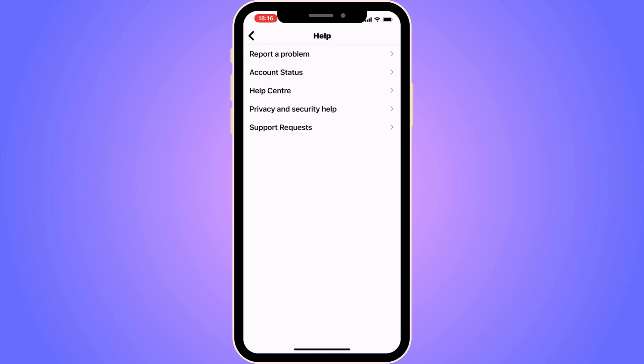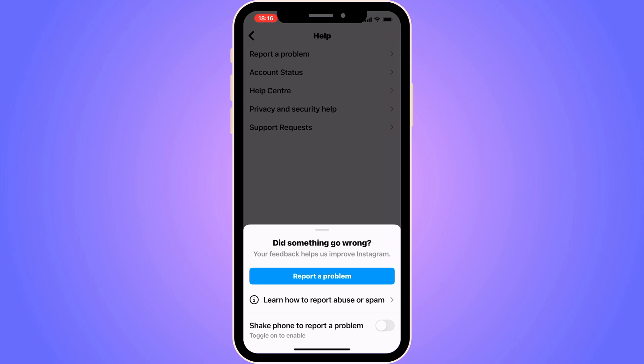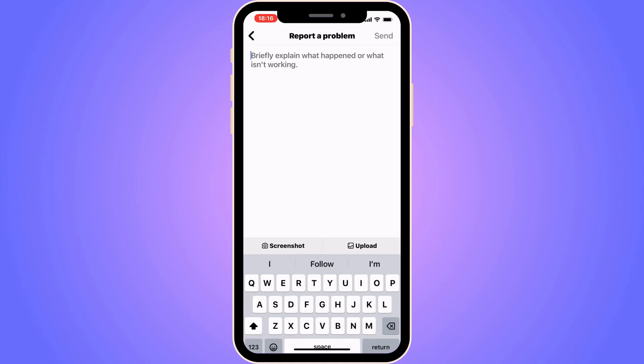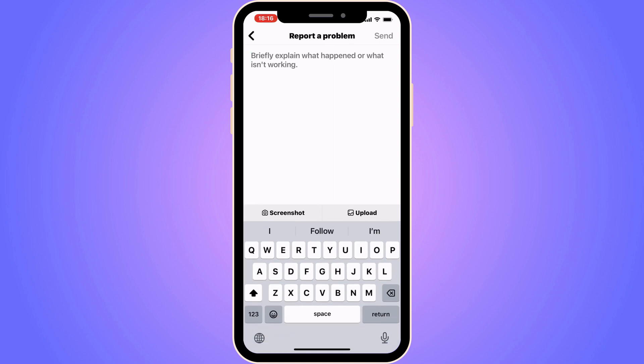Click on the first option where it says Report a Problem and you should be taken to that screen. Note that some of you will actually have to shake your phone to be taken to the next step. If you don't have to shake your phone, just click Report a Problem as I'm doing here. Then click Include and Continue and you should be taken to the next screen.